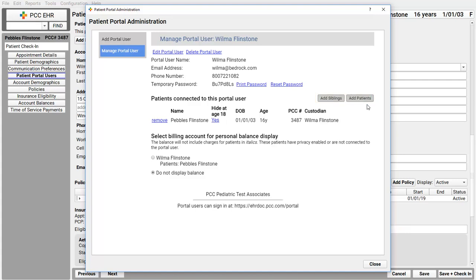PCC EHR knows I was creating this user to look at Pebbles Flintstone's records, so this patient is added right here. I can add additional patients or siblings right over here by clicking one of these buttons. Next, I'm going to indicate whether this patient portal user, mom, represents a PCC billing account. Yes, mom pays the bills, so I'll select the billing account. Most of the time you'll see just one option here, representing the billing account that's already linked to the patients that you added.